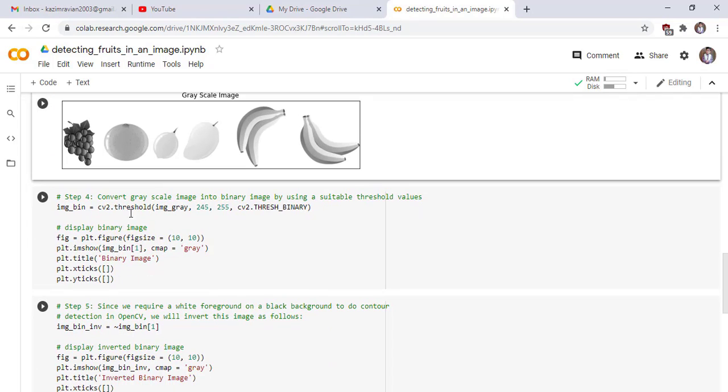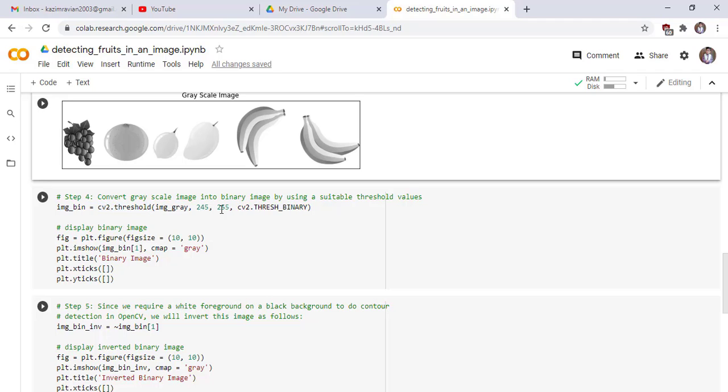Step four: convert grayscale image into binary image by using a suitable threshold. The threshold function is used to convert our grayscale image into binary image, and these lines of code show the converted binary image. This is our binary image.